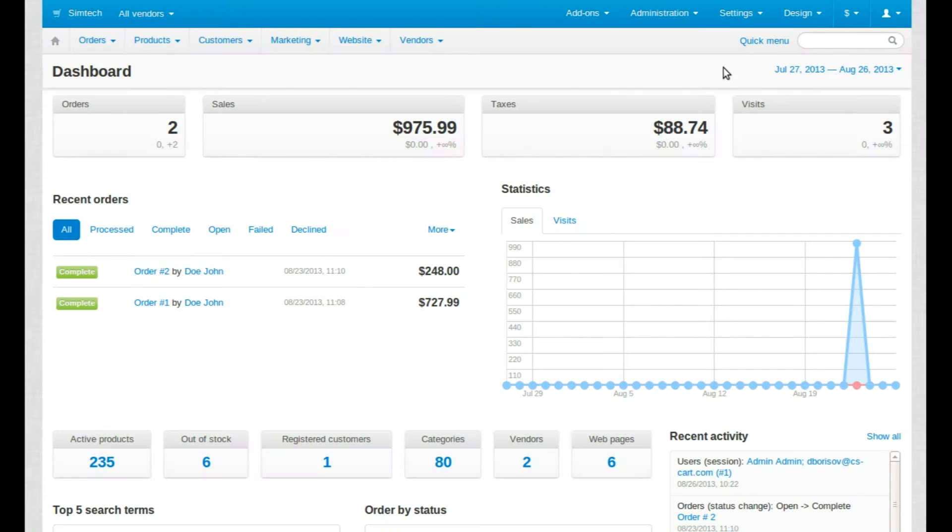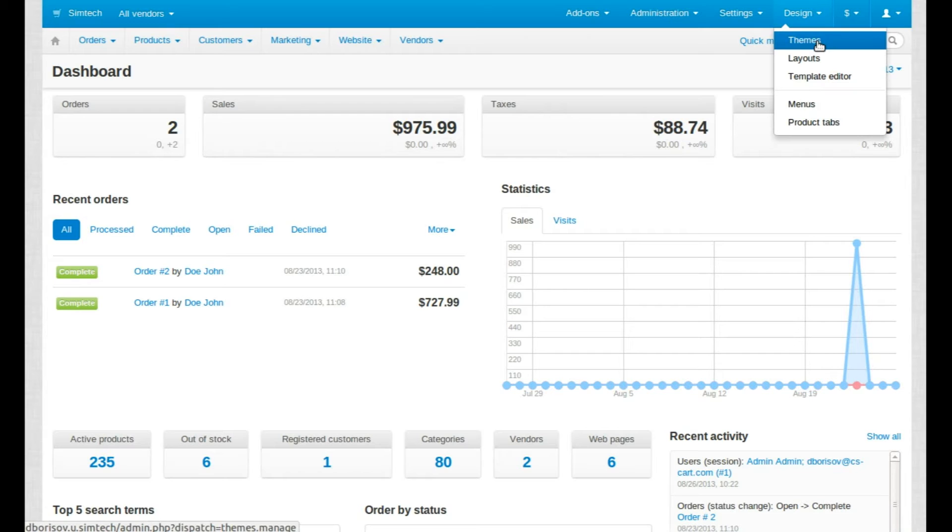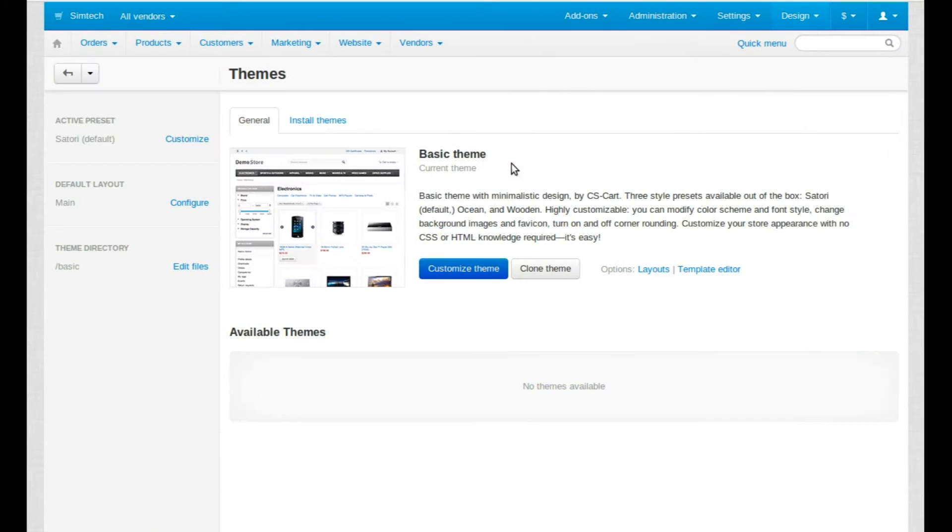Log in to your admin panel and go to Design Themes to change the look of your store. You can see your active theme preset and layout.